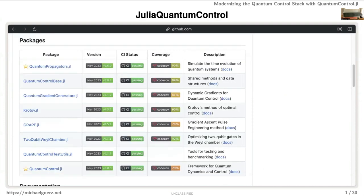The framework has a bunch of components. One of them is the quantum propagators package, which has all the code for simulating quantum systems — most importantly, things for piecewise-constant controls like Chebyshev propagators, but it also ties into the ODE solvers in the Julia ecosystem, which are quite exceptional. The high-level package is the quantum control package itself, with sub-packages for individual methods like Krotov's method and GRAPE.